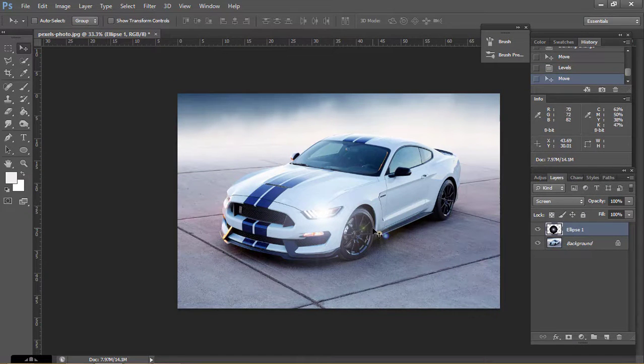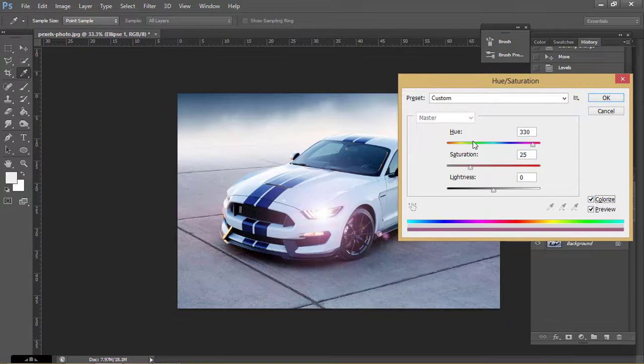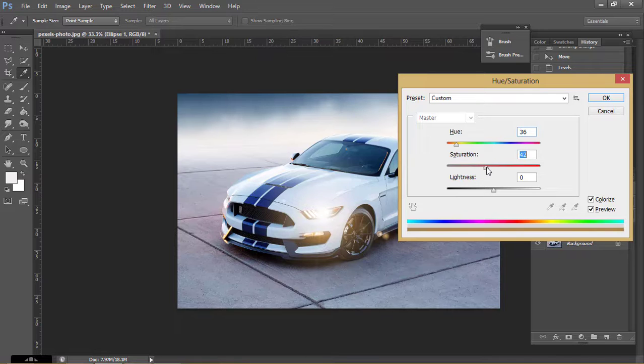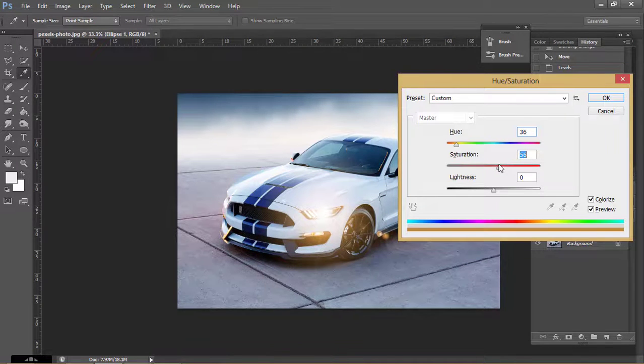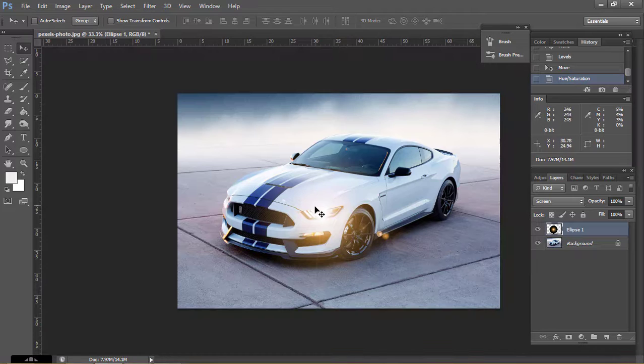Now place on the headlight and press Ctrl U, click on Colorize and do this type of adjustments. Increase Saturation, click OK.